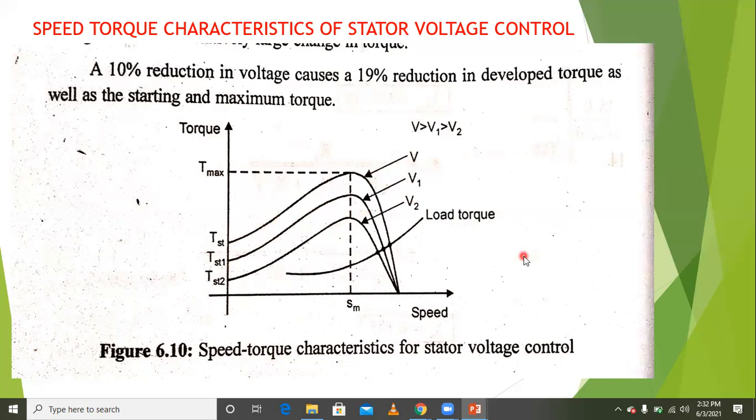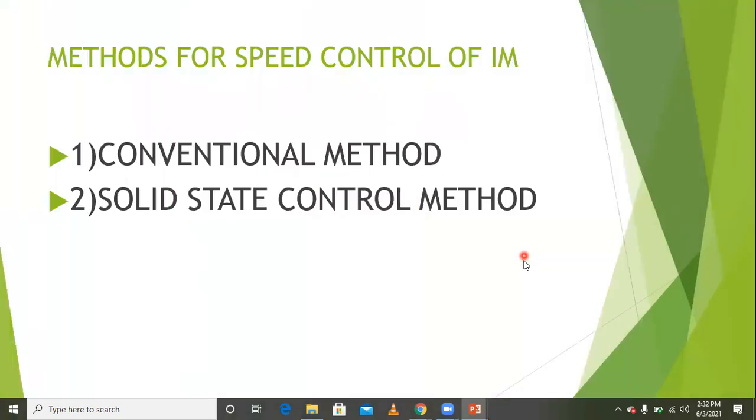This concludes the control of the induction motor. There are different types of methods for speed control of the induction motor.